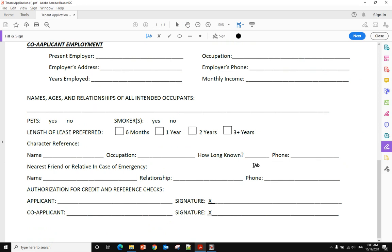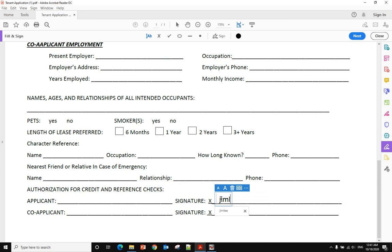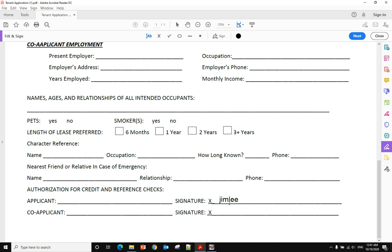When you click and move your mouse to the signature part, click it and you can type your name here. Then you click your mouse again and you will see your signature here. But what if you want to change the font of your signature?